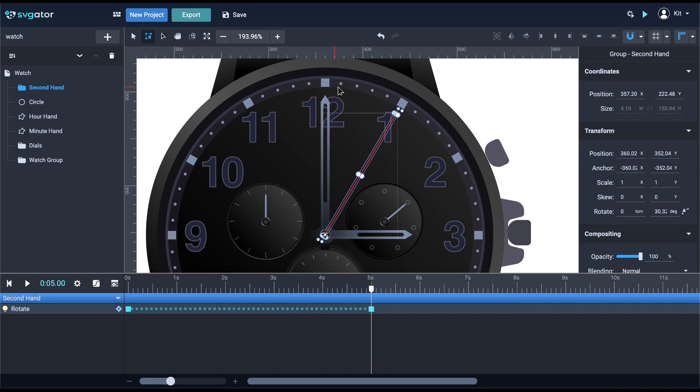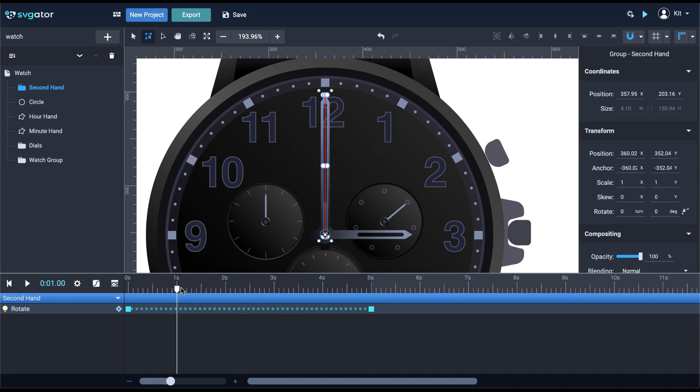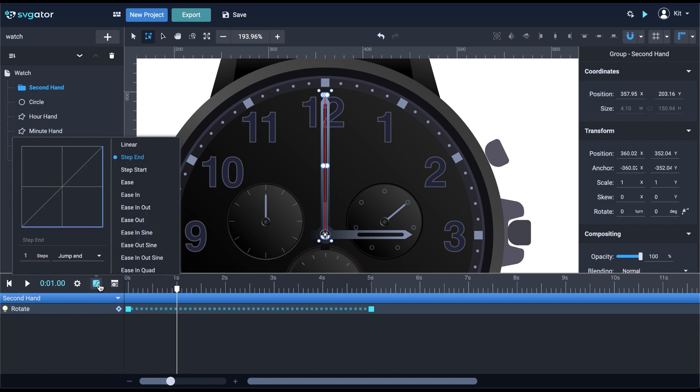There is one more thing left to show. To create that ticking effect, I need the hand to jump through each second mark. The first solution you'd think is to manually place keyframes on each second, but luckily, there's a quicker and simpler way. Back in the easing panel, you can set the number of steps right here.